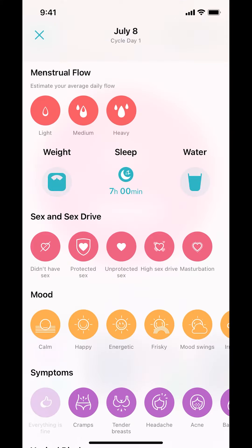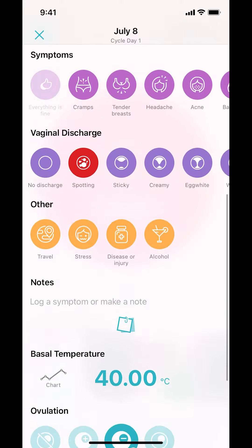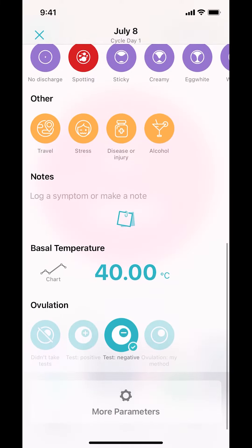Then you arrive on this main screen. Make sure you scroll down to the bottom until you see where it says 'More Parameters' right there. Tap on that.